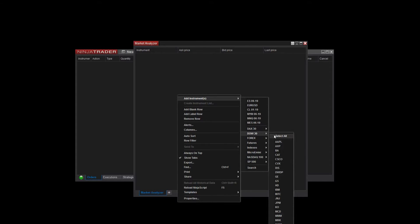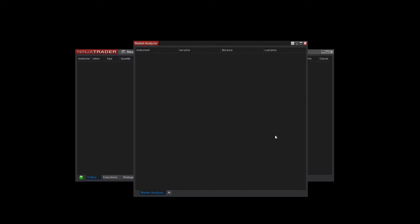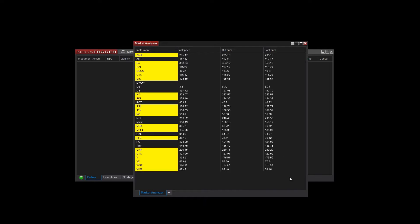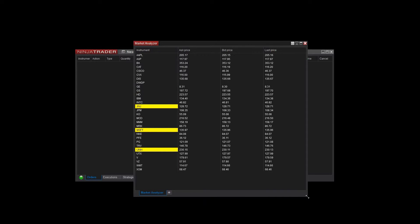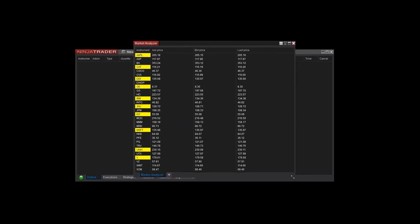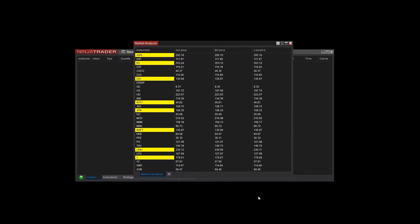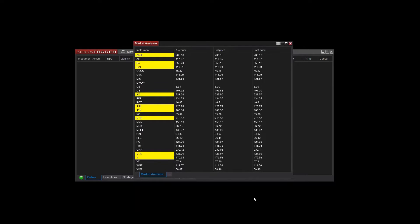I'll add the Dow 30 list of stocks for now, but you can always add more instruments from this menu. By default, new Market Analyzer windows will show the last bid and ask prices for all instruments.